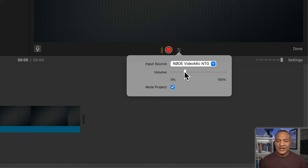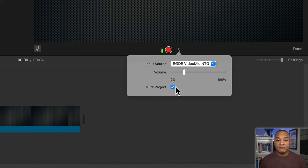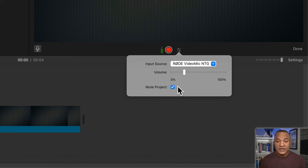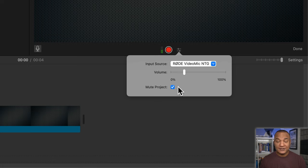You also have this setting down here, mute project. When this is checked, iMovie will mute any other audio tracks in your project while you record your voiceover. Now the majority of the time you'll want this setting checked to lessen distractions while you record. So now that my microphone is set up, I'm ready to record my voiceover.